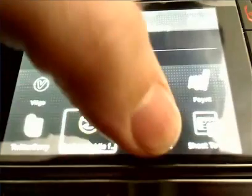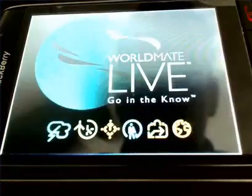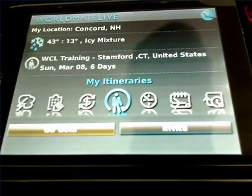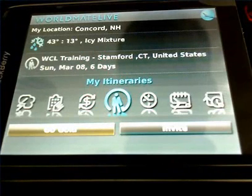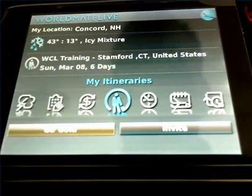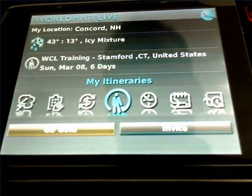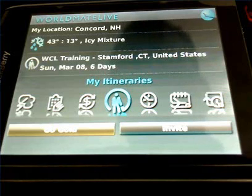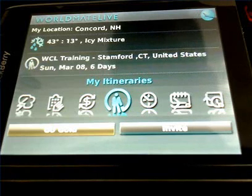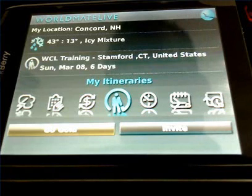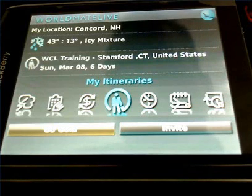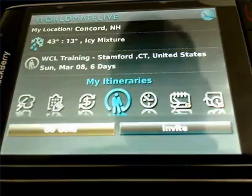World Mate Live is the next application. I absolutely love this application. I have not actually gone in and purchased the gold version, which I will do now that I've been able to use the application. The best thing about World Mate, for me anyway, is the ability to take a confirmation from a hotel chain or from an airline and email it to export at WMLive.com. And based on the email address that it receives the confirmation from, it will add it to your profile.